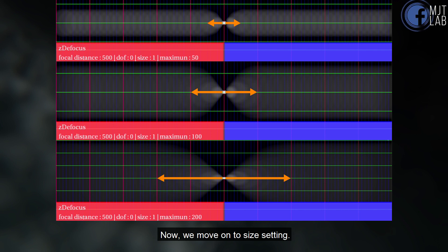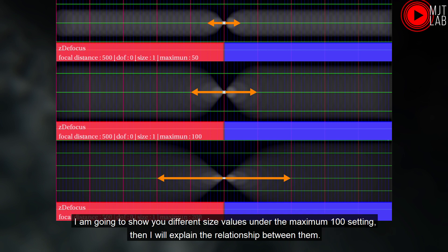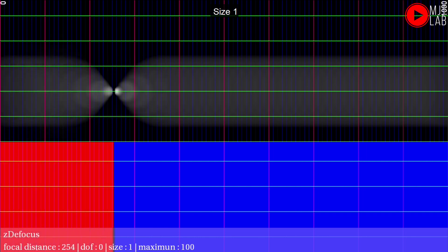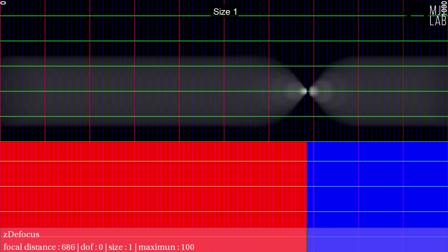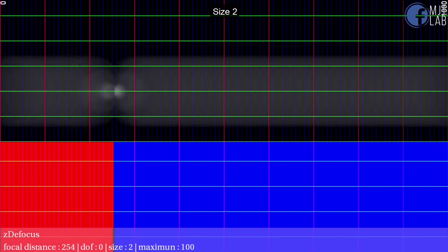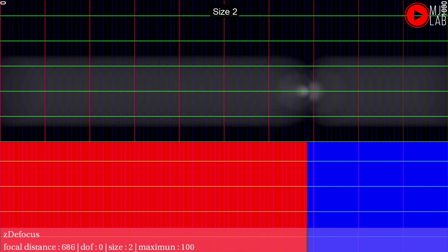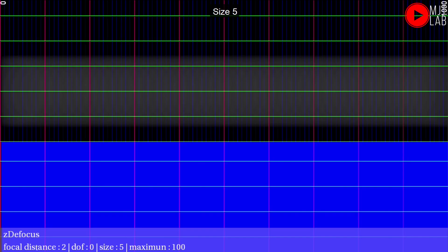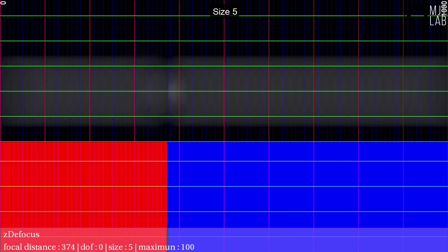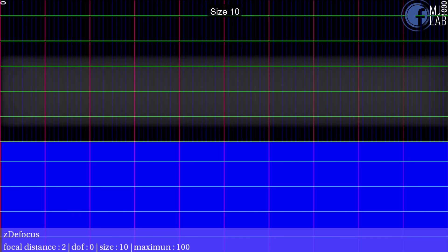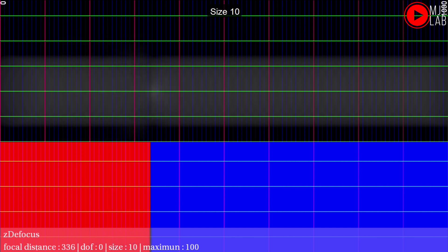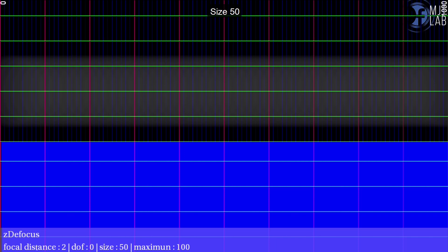Now, we move on to size setting. Do you know size value has a relationship with maximum? I am going to show you different size values under the maximum 100 setting, then I will explain the relationship between them. Size 1, Size 2, Size 5, Size 10, Size 50.